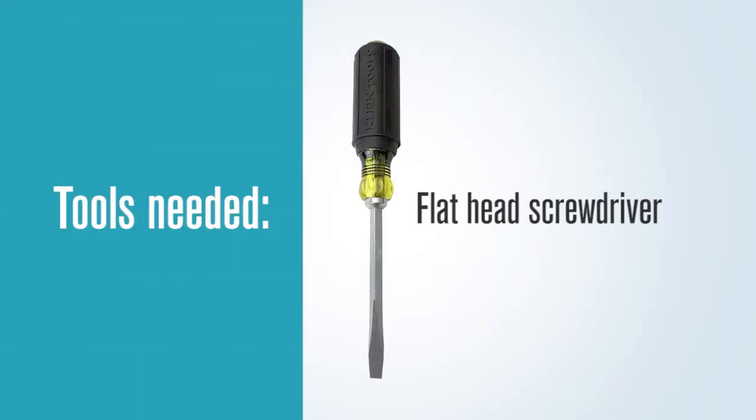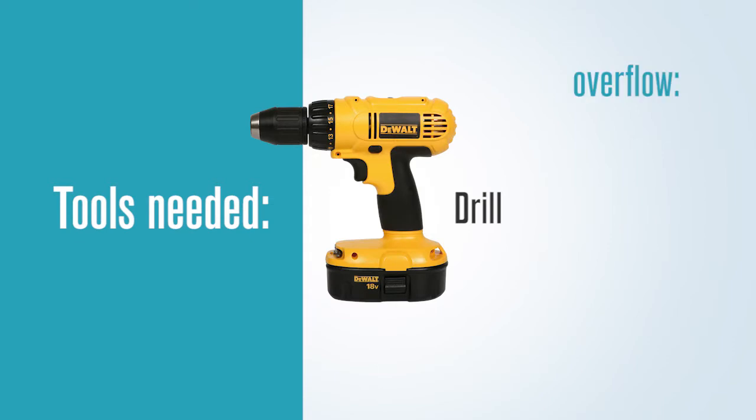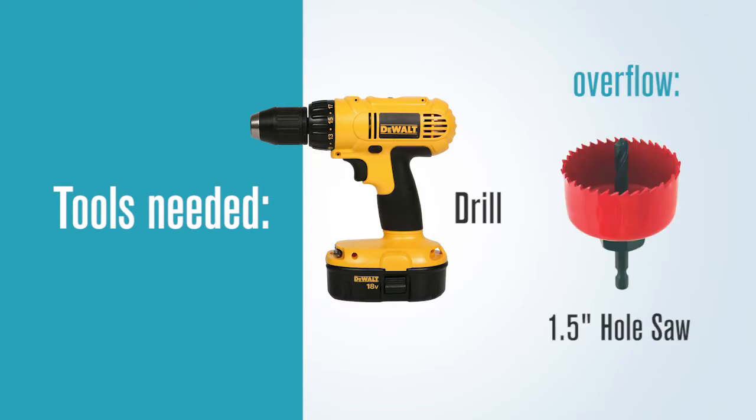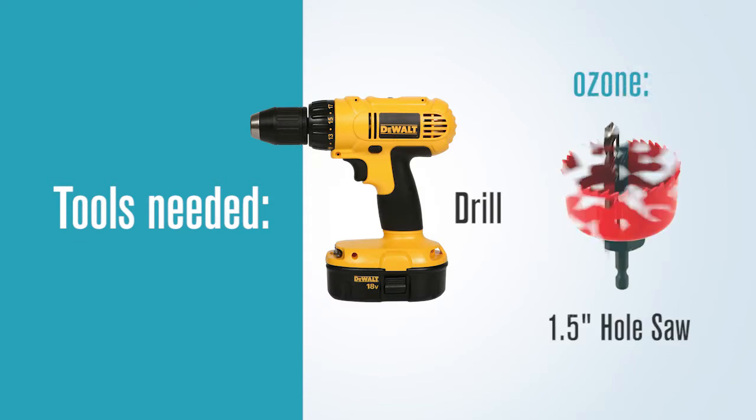Tools the plumbing crew may need: a flathead screwdriver, a drill. If doing an overflow, they'll need an inch and a half hole saw. And if doing the ozone injection, a five-eighths or three-quarter inch drill bit.